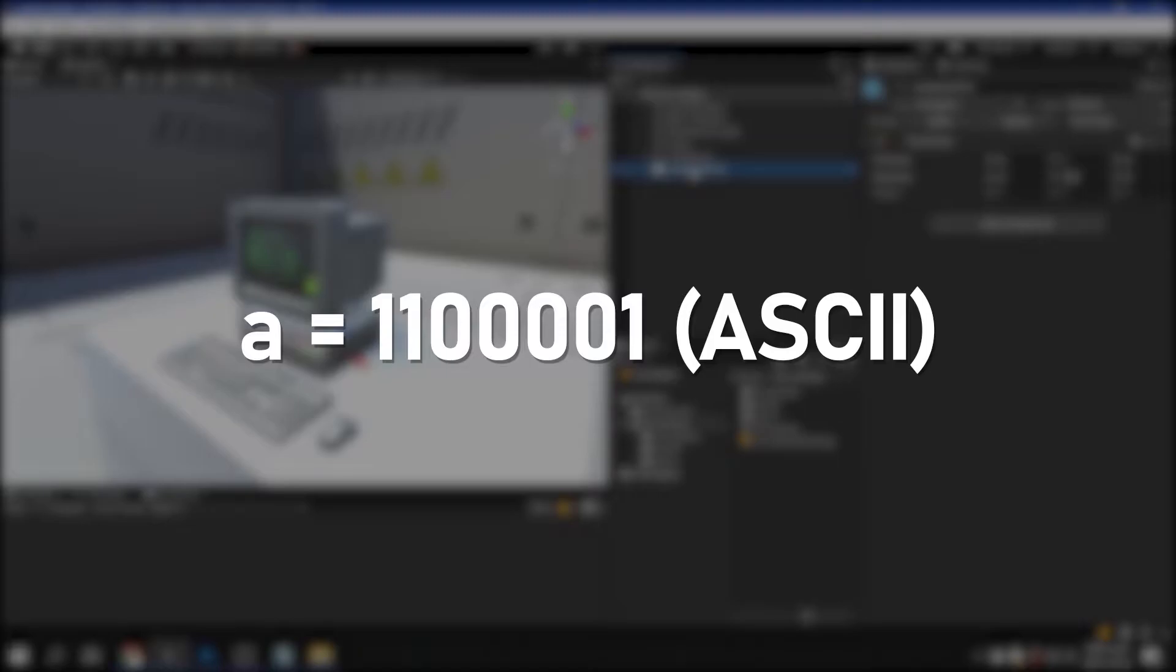For example, to use the alphabet A on a computer, the computer converts it to the number 1100001 according to the ASCII code and stores it in memory.